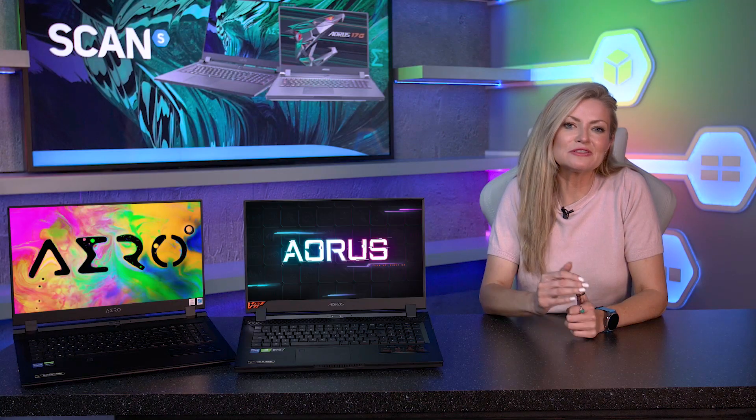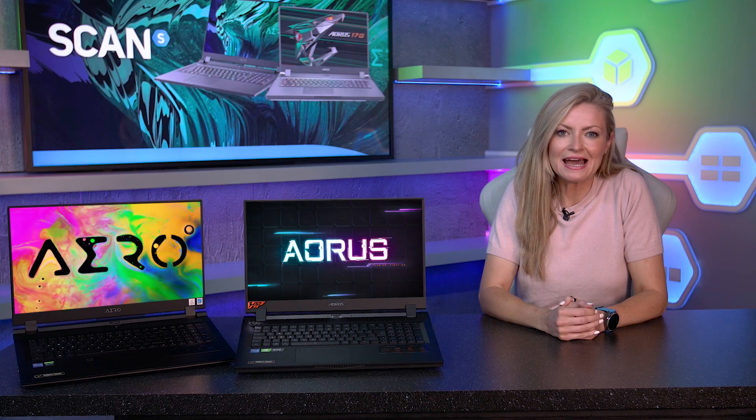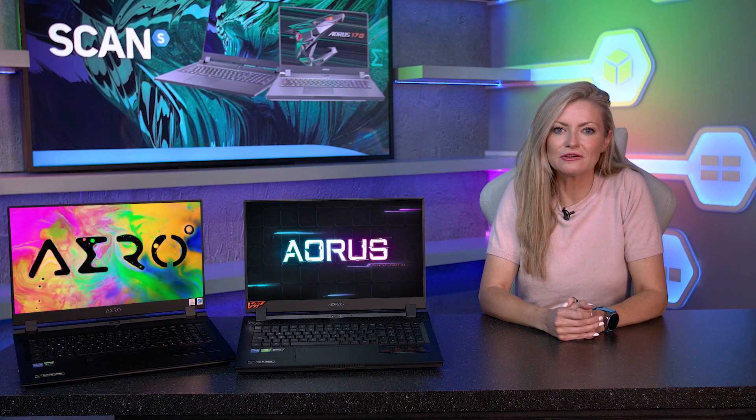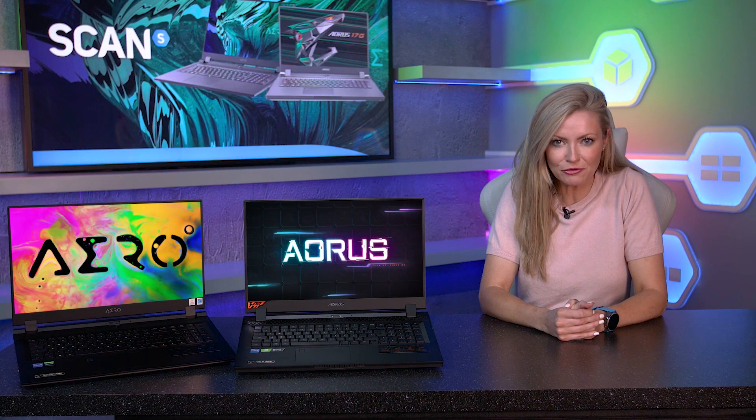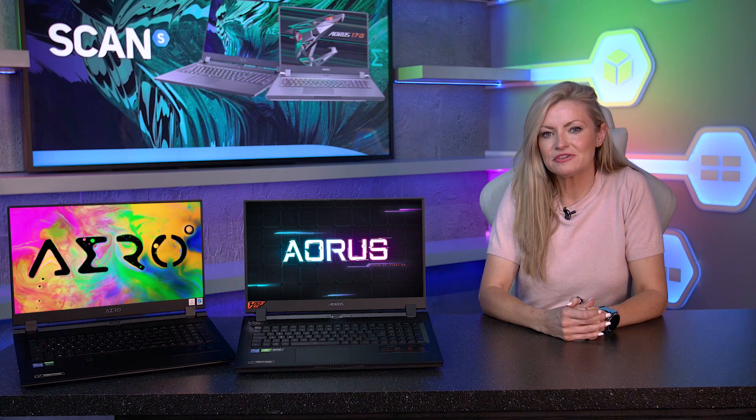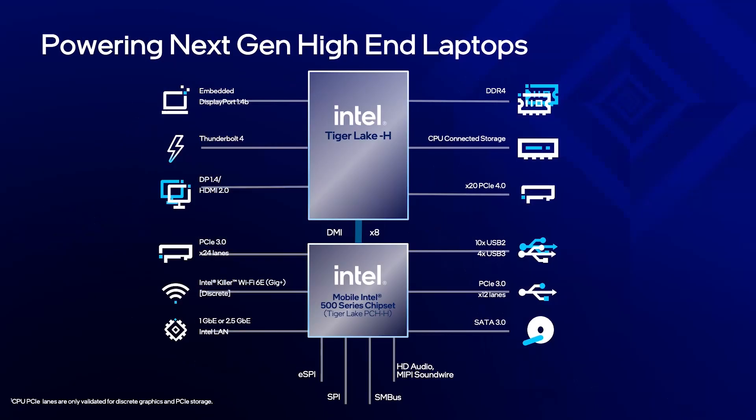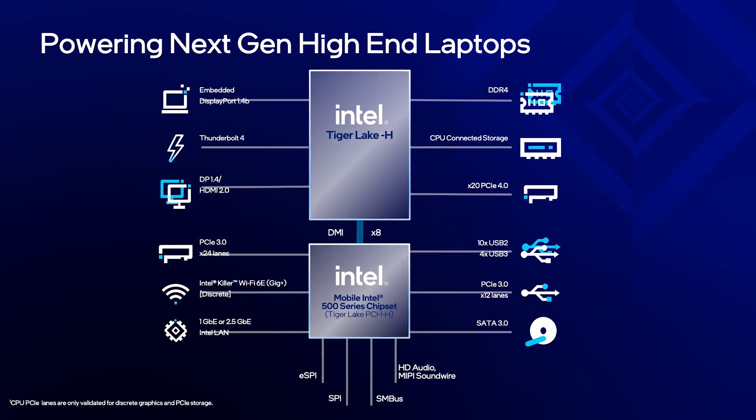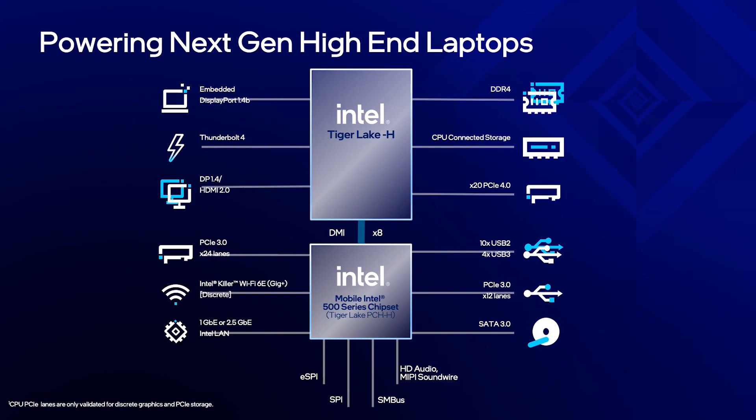Intel keeps the momentum high, now delivering the pinnacle of mobile performance through its feature-risk desktop caliber mobile offering, codenamed Tiger Lake H.